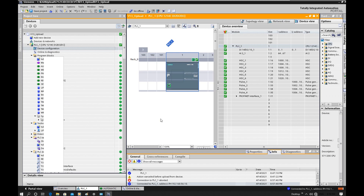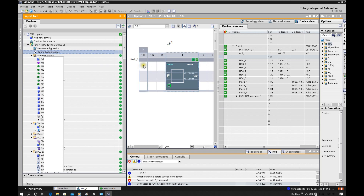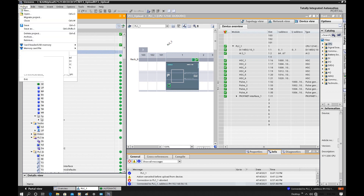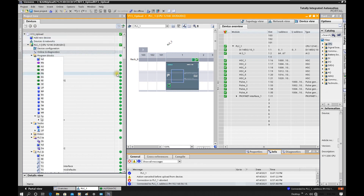Upgrading the firmware will not wipe out the existing program or IP address. The upgrade only takes a couple of minutes, and some good features and bugs will be solved. But even though this is a good feature, I still highly recommend that before you do the CPU firmware upgrade, you upload the program first — make sure your program is archived and saved correctly. Then upgrade the CPU firmware. After the program upload, archive your project by saving first and then using the archive function to zip the project into a small file.